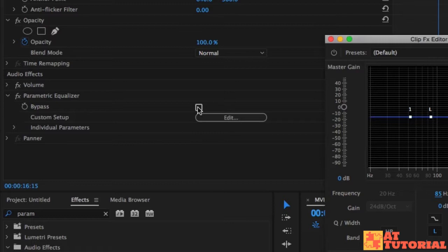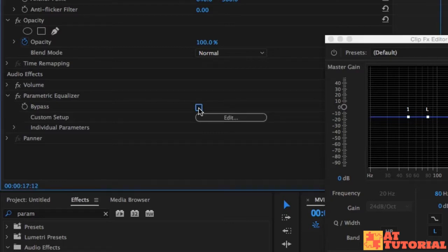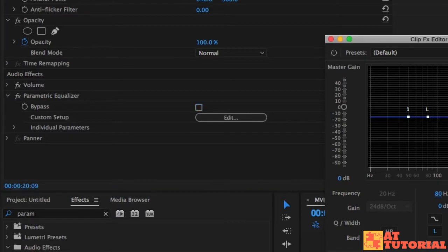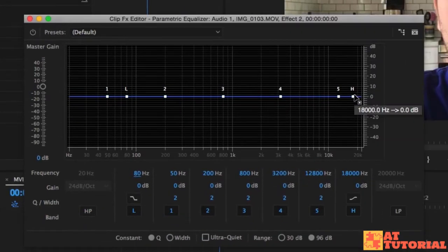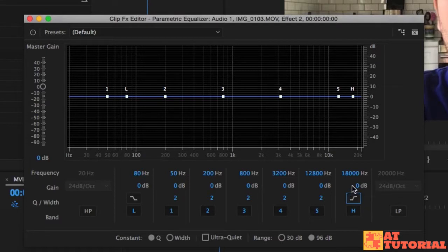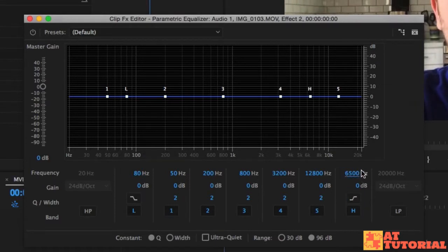We can turn it on and off with this bypass button over here. Now let's do the same thing with the high cut — we're going to cut this right here and set it at around 6500.